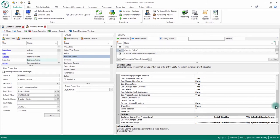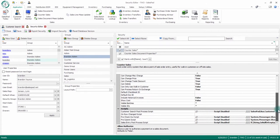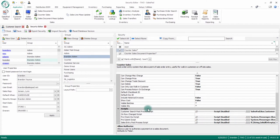We do have a few different scripts on here. Within the script section, this is where some of our clients like to use a cash drawer with the counter sales module. There's a section in here where you can put in a script that will actually pop the cash drawer. So that's what the script section would be used for.